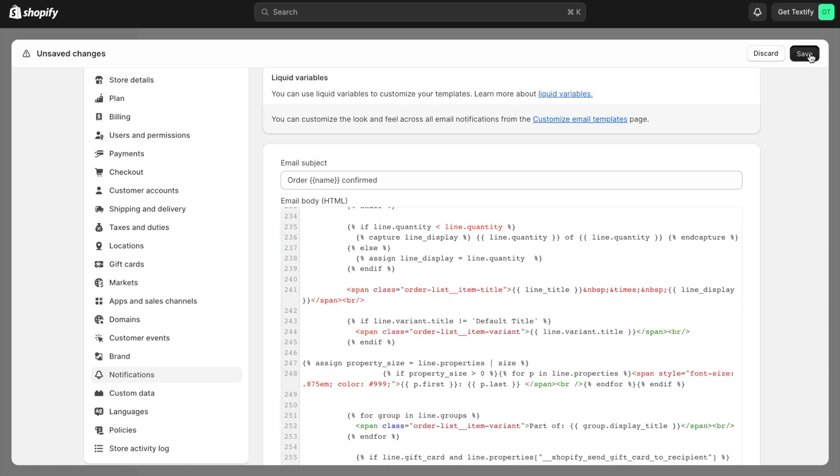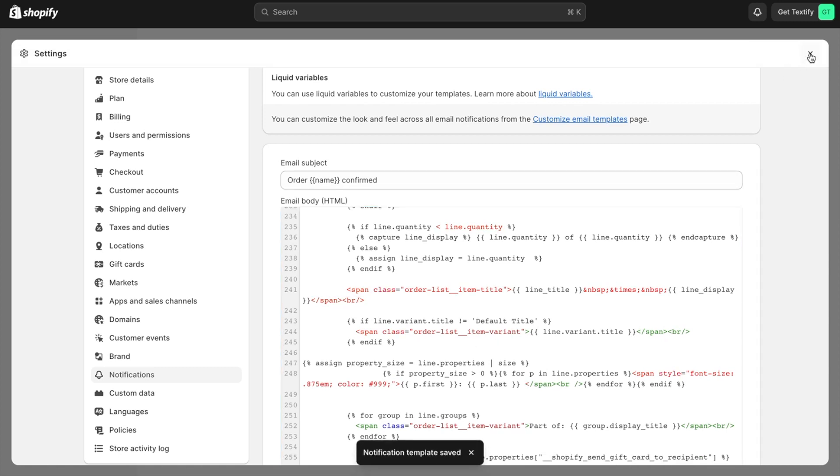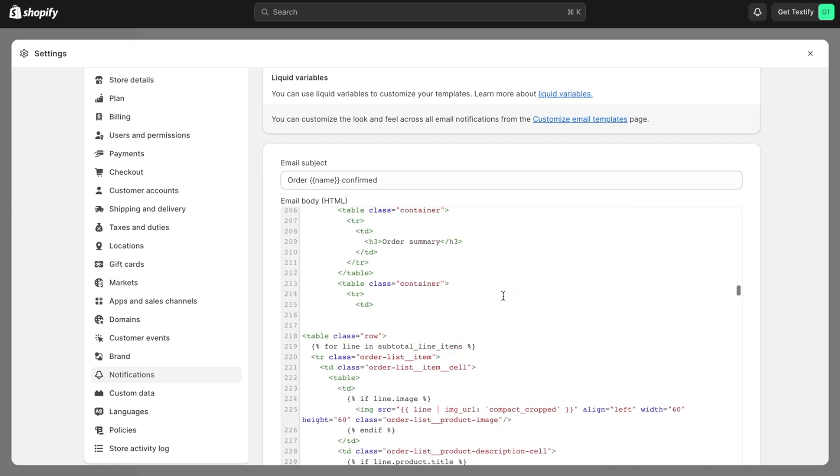Then click the Save button. Now the notification template is updated, which means when someone orders, the customer's input will automatically be shown in the order confirmation.